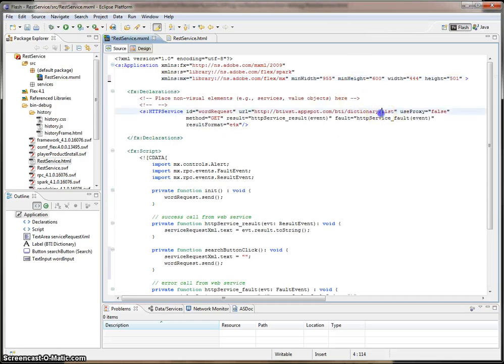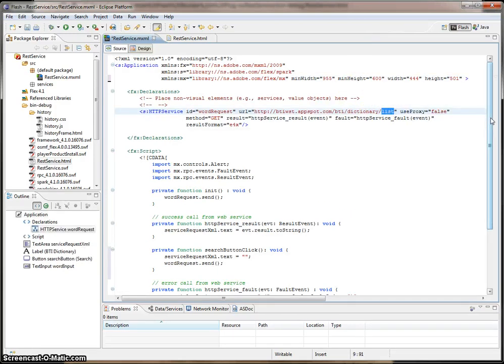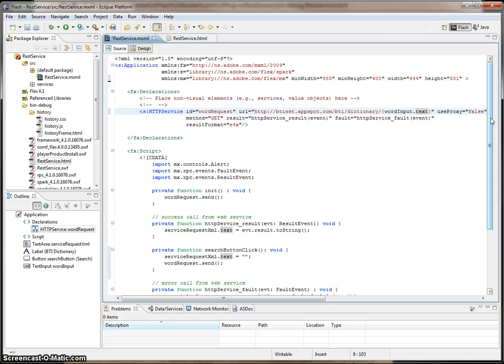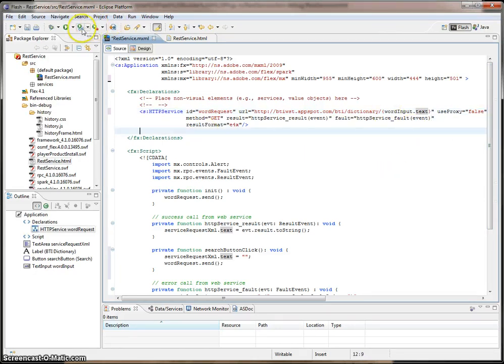I'm going to get rid of the word list in here. And I'm going to bind the word input dot text to this URL. So if we go ahead and make this call again, or run this again.